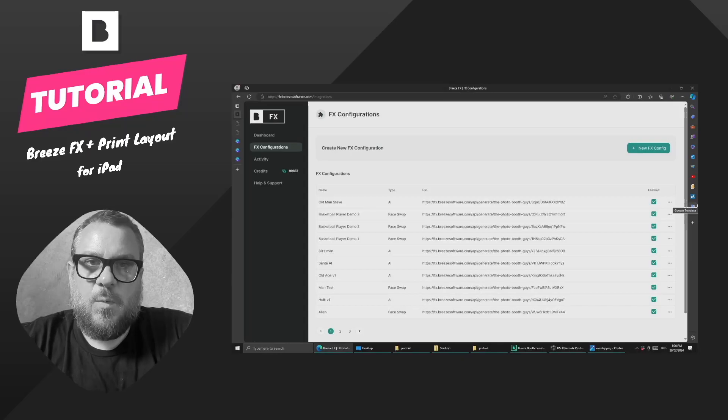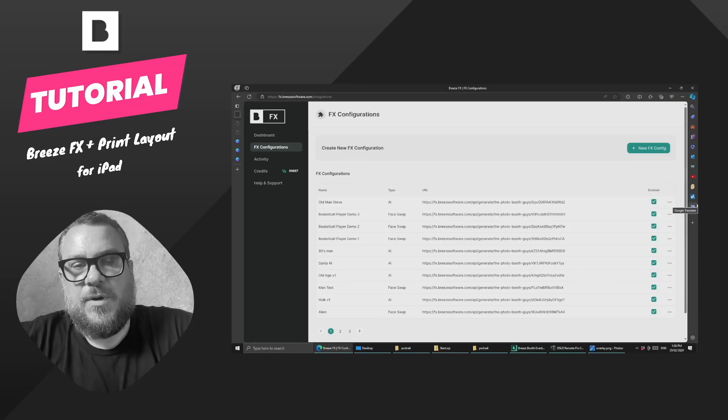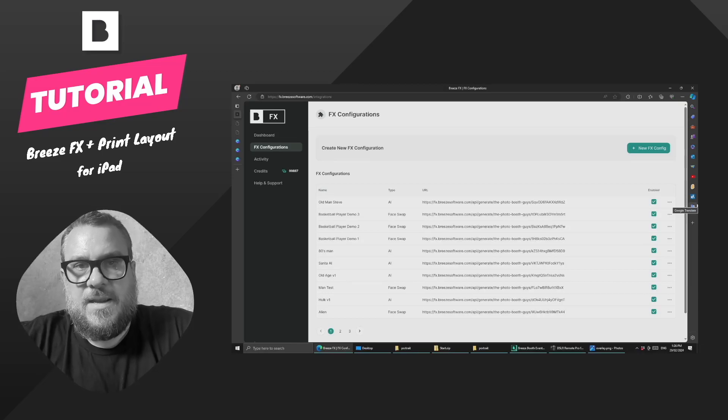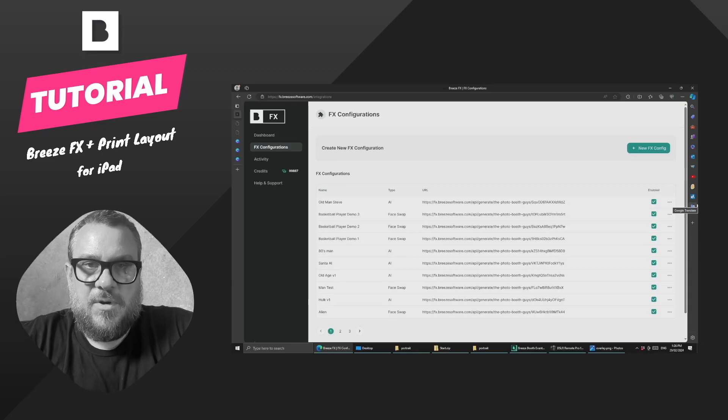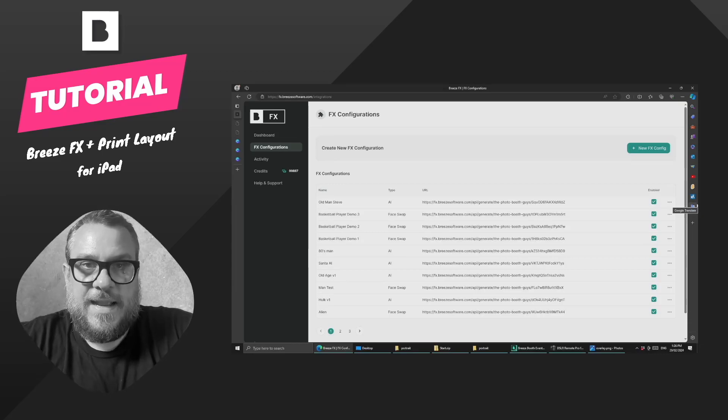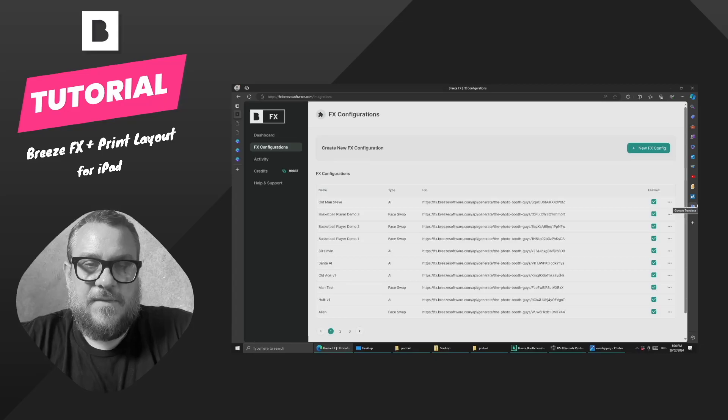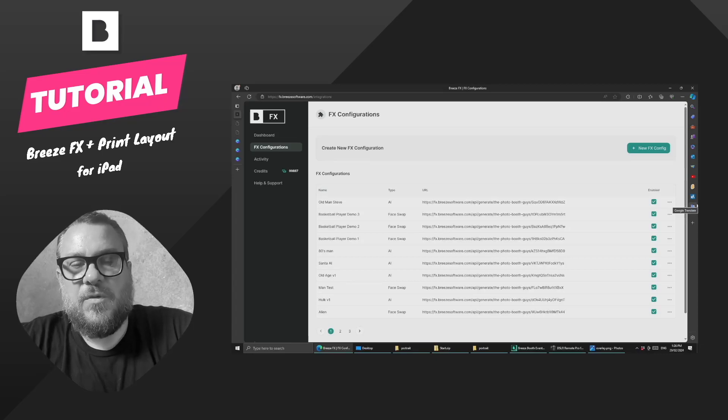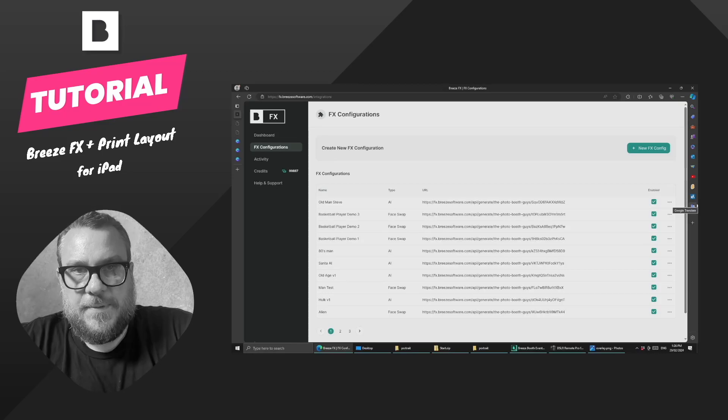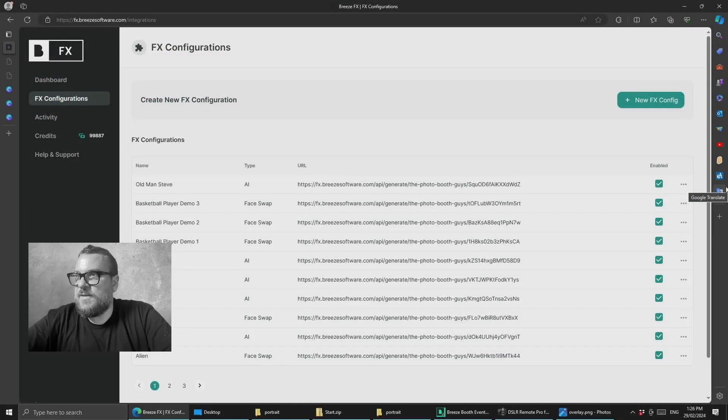Okay, let's take a look and see what we can do with the image prompt example with the old man effect in the print layout editor for Breeze Booth for iPad. Now what you're going to see here can be done in DSLR Remote Pro as well and vice versa. So I did do a video on the print layout editor and the face swap example for DSLR Pro and everything you saw there could also be done on the iPad app. So let's jump into Windows and get started.